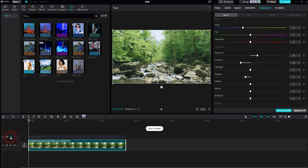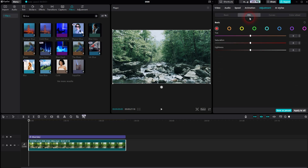This already has a huge impact and makes the shot colder — gives it that typical bluish touch. Additionally, go to HSL and go down with the saturation, especially for orange and for blue.